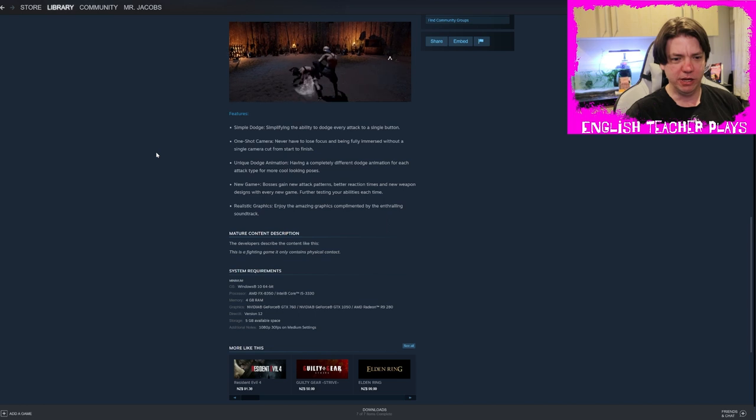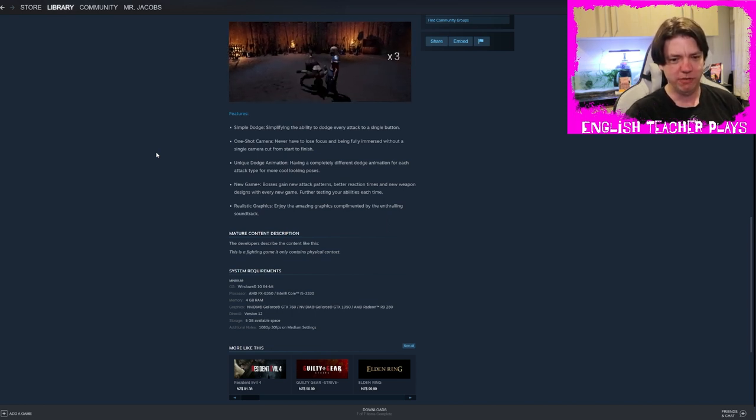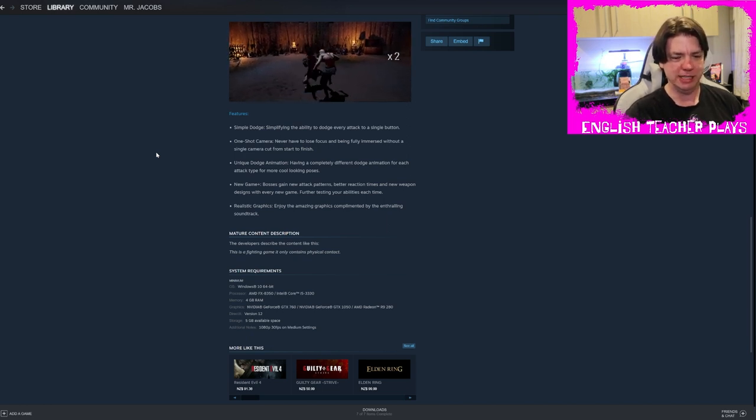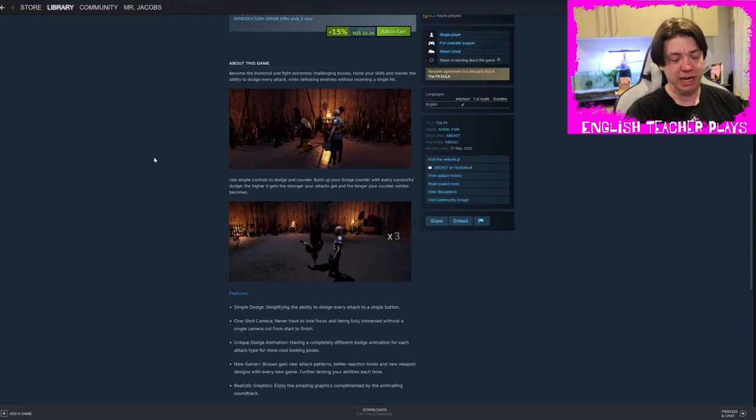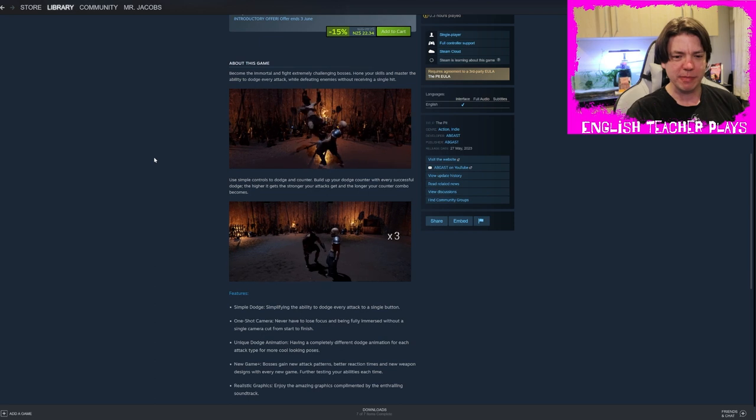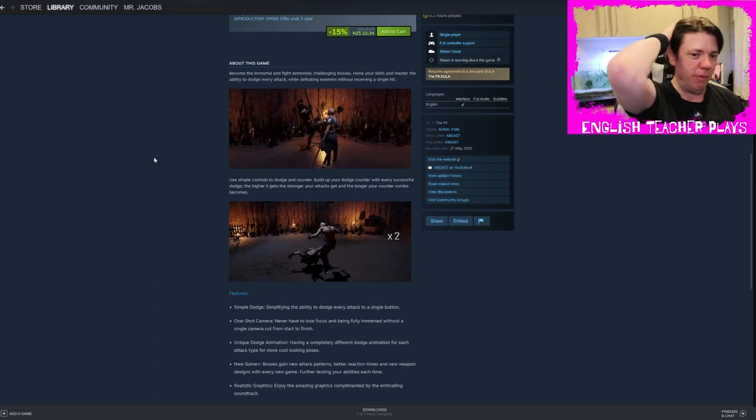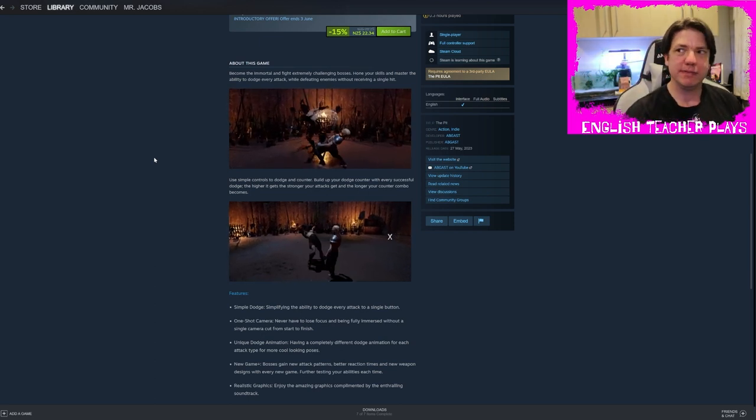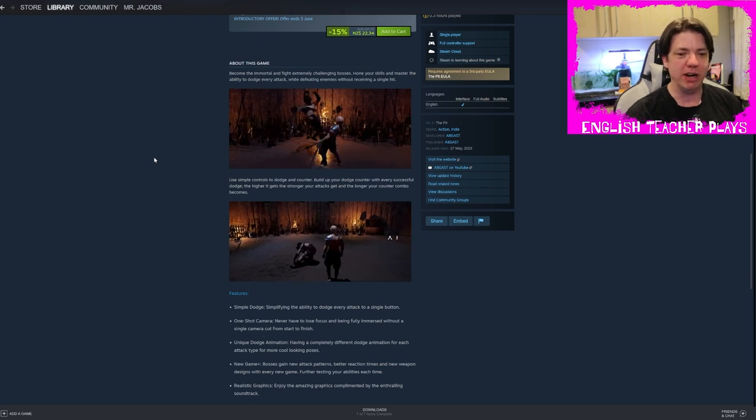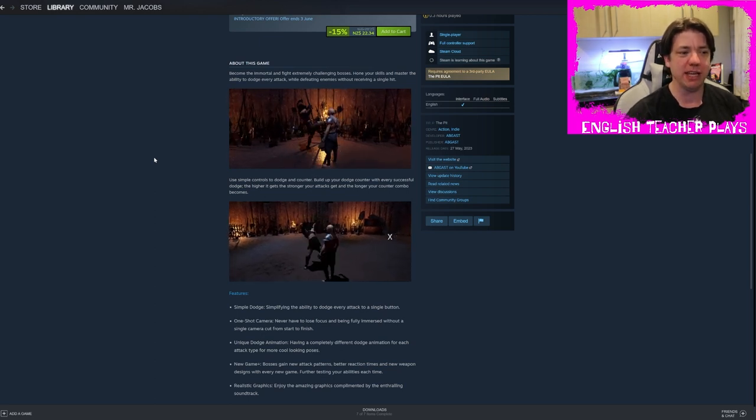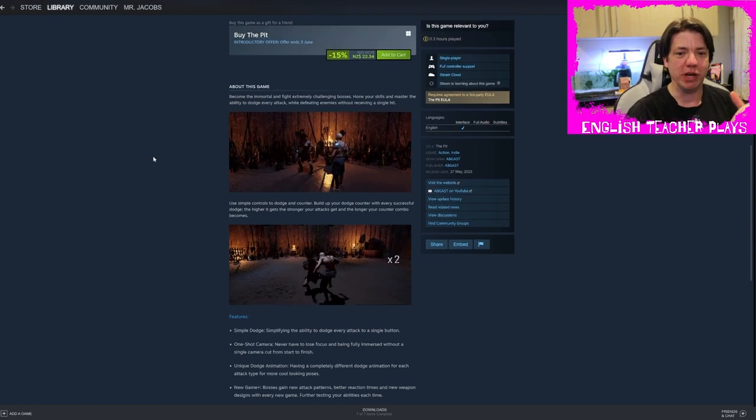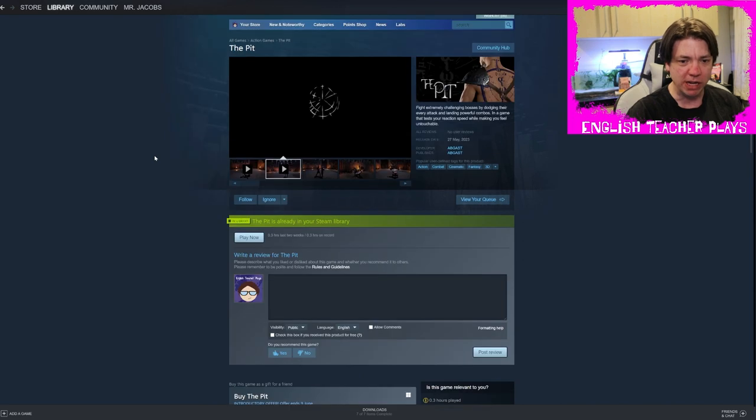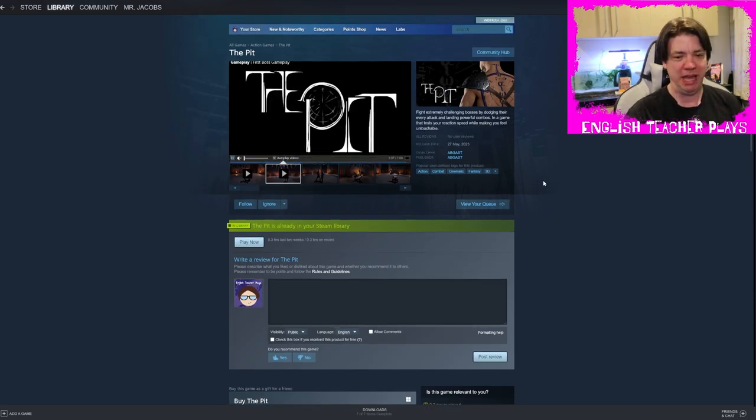Unique dodge animation, having a completely different dodge animation for each attack type for more cool looking poses. Yep, there were some cool dodges and stuff, but like I said, there's some good stuff here. There's some stuff to really like. The problem is the actual meat of the gameplay isn't fun because there's no payoff for succeeding well. New game plus bosses gain new attack patterns, better reaction times and new weapon designs with every new game. Realistic graphics, enjoy the amazing graphics complemented by the enthralling soundtrack. I like the soundtrack, I like the graphics, I even like the concept.